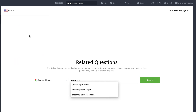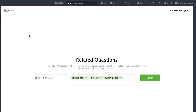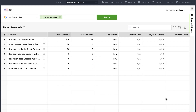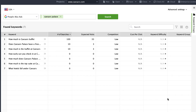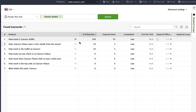Enter a couple of keywords and hit Search. You will get a list of questions from People Also Ask Boxes supplied with key performance metrics. Easy, right? This is how you can quickly find questions from People Also Ask and use them in your SEO strategy.